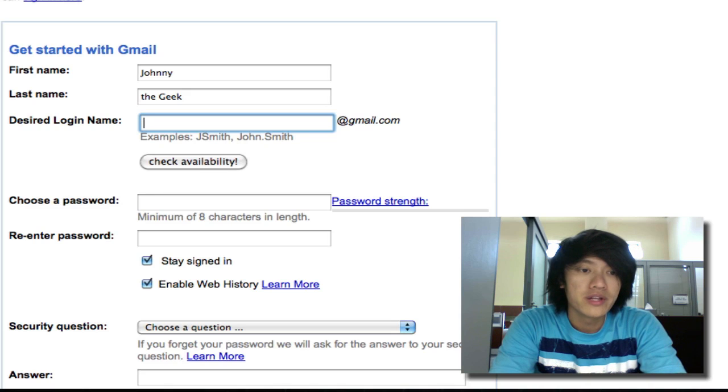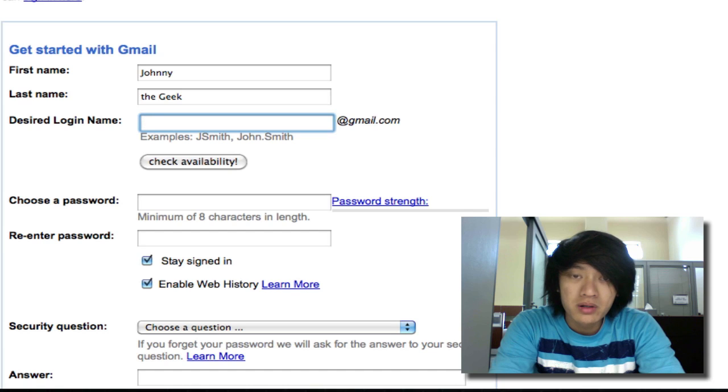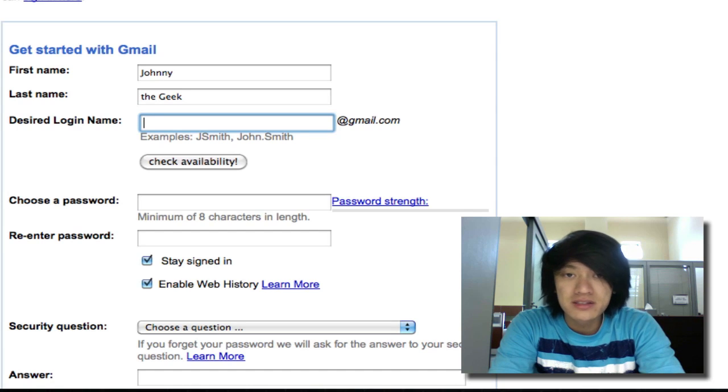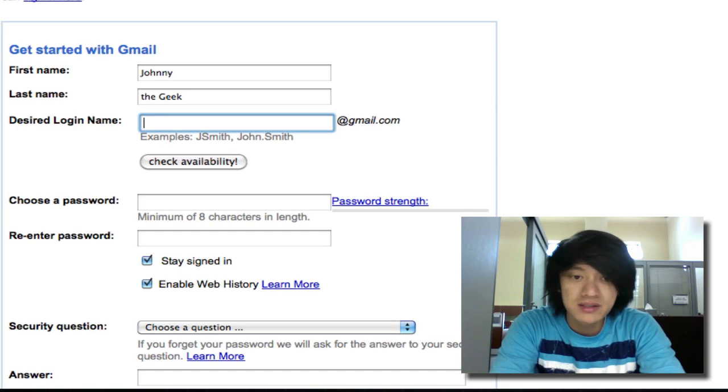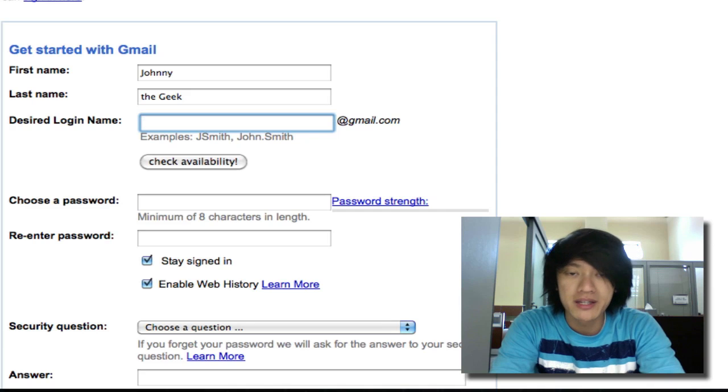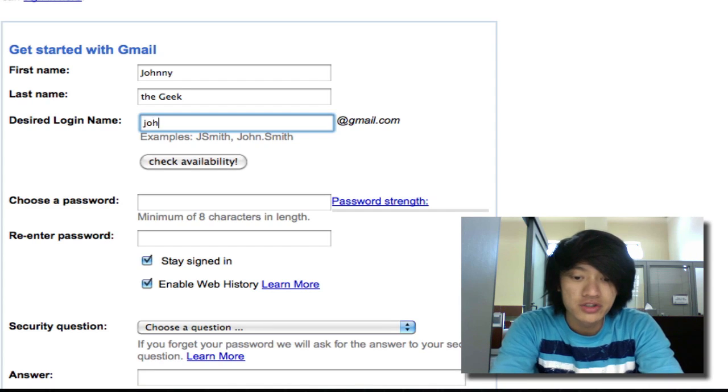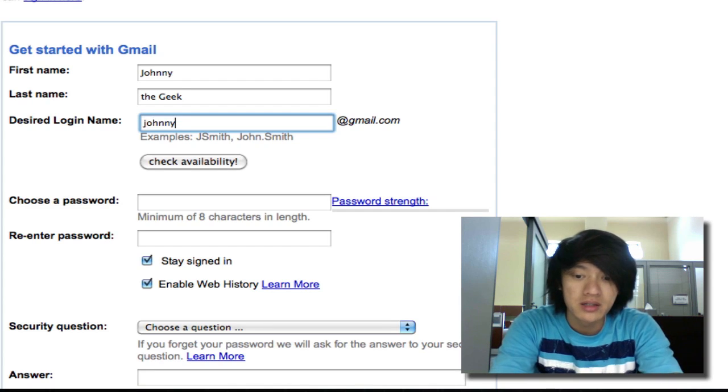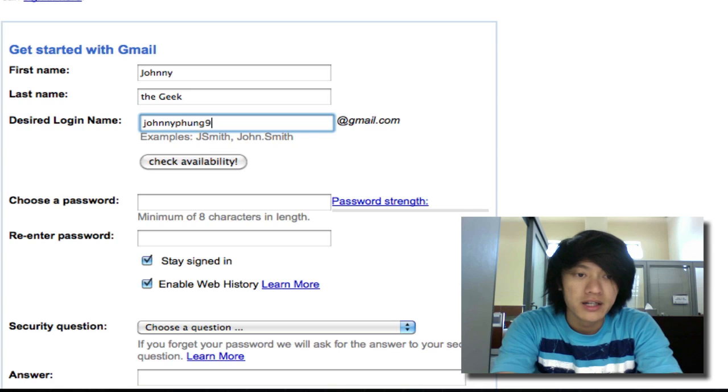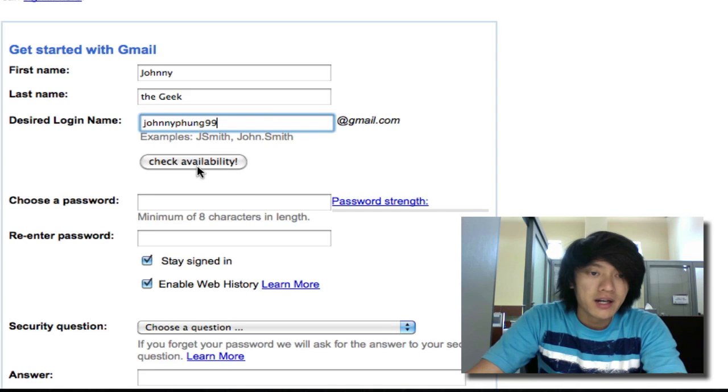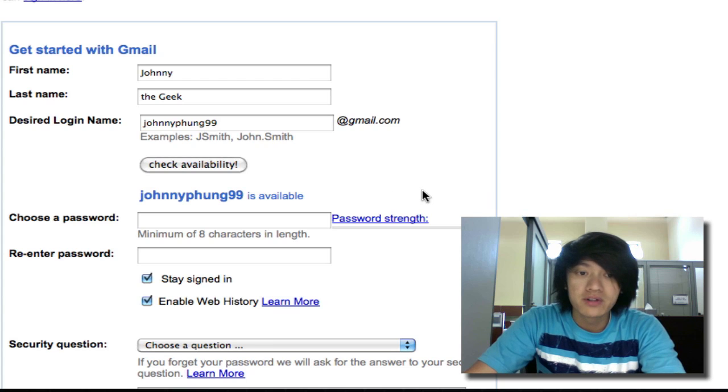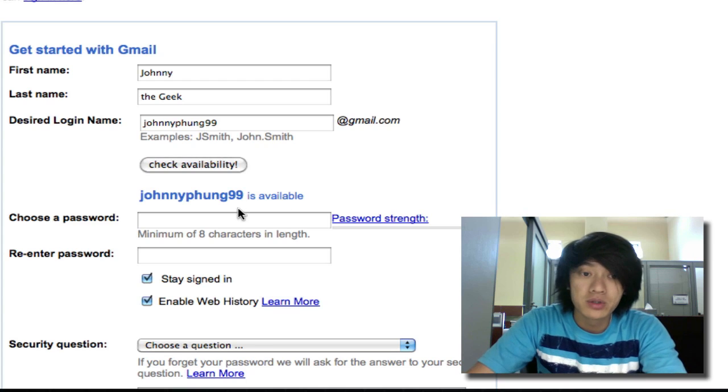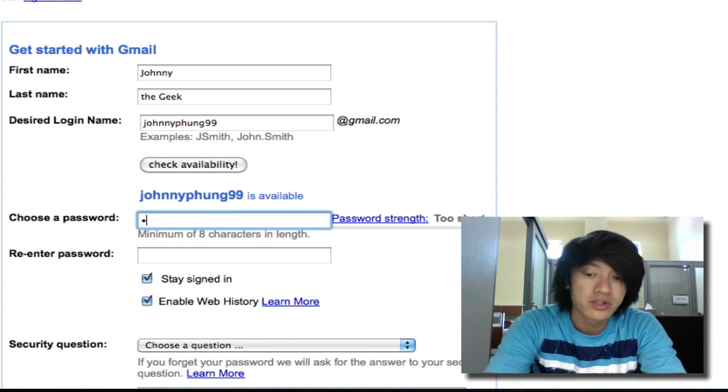For the desired login name I'm going to go with something that's easy to remember. Try not to do something crazy because this is your URL that you'll be giving out to people. I'll just do JohnnyFung99. I can check availability. Guess what, JohnnyFung99 is available.